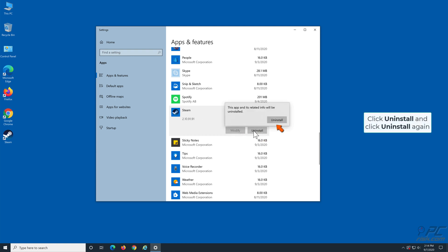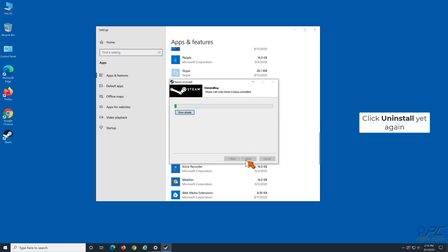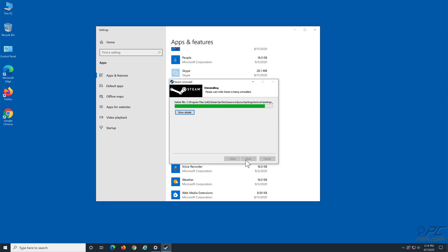Click Uninstall. Go through the uninstallation process and wait for it to complete. Click Close.